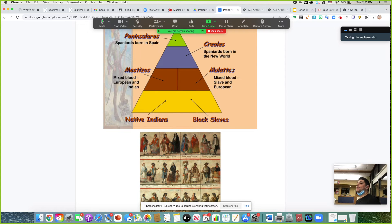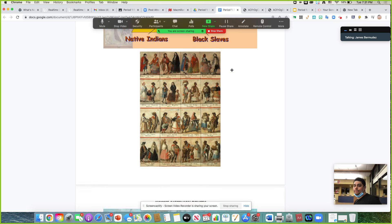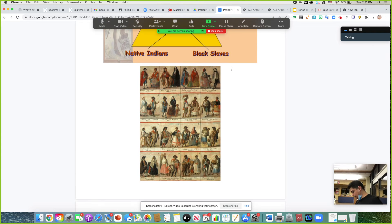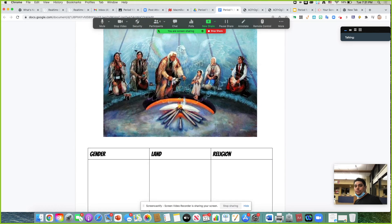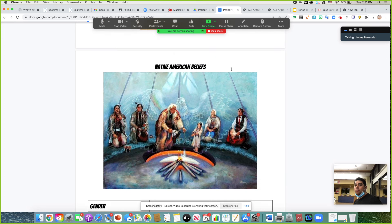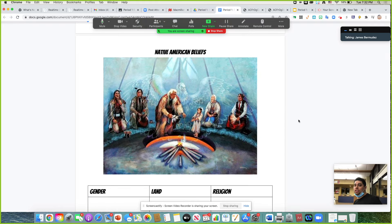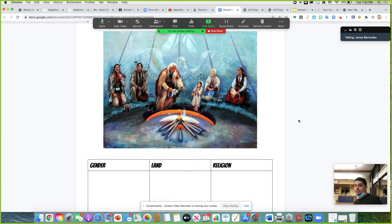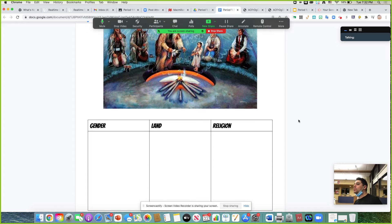At the bottom of that pyramid are obviously the Native Americans and the black slaves. So we're going to talk about Native American beliefs. I broke this up into three categories: gender, land, and religion.